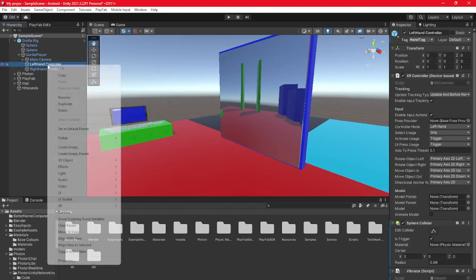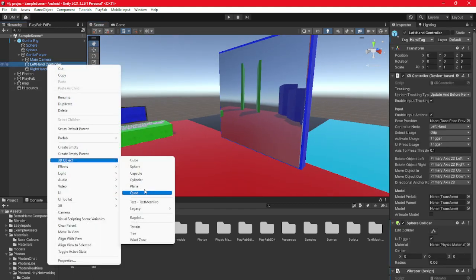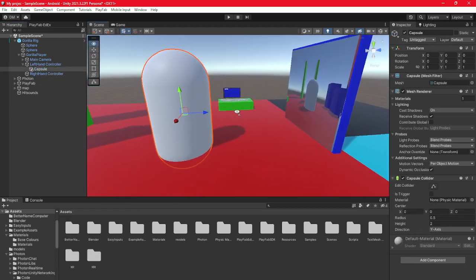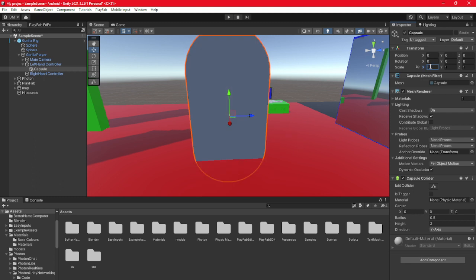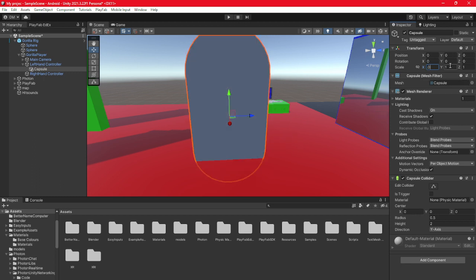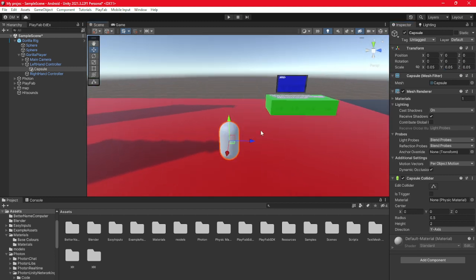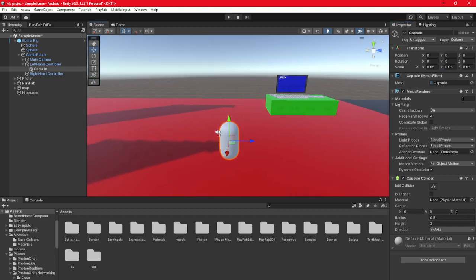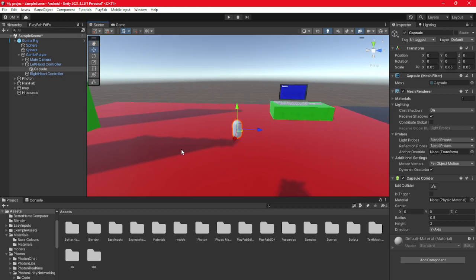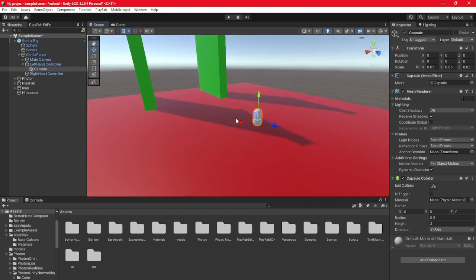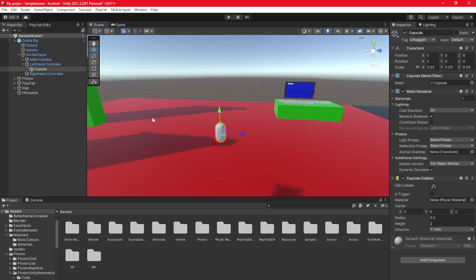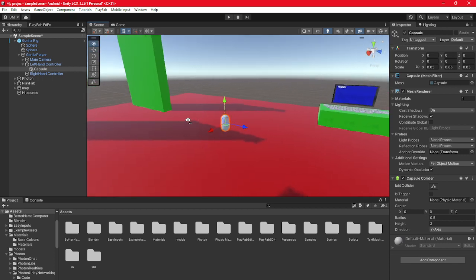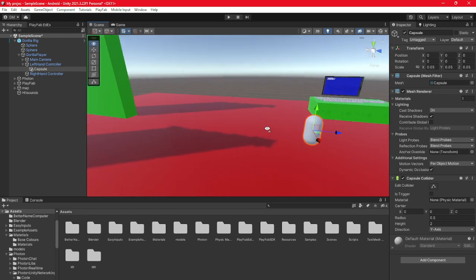You're going to start off by clicking on left hand controller, clicking 3D object, and then click capsule. Once you click capsule, scale it down to about 0.05. I can't guarantee this will be the size of your player's finger collider because each player model is different. There will be a player model tutorial pretty soon.